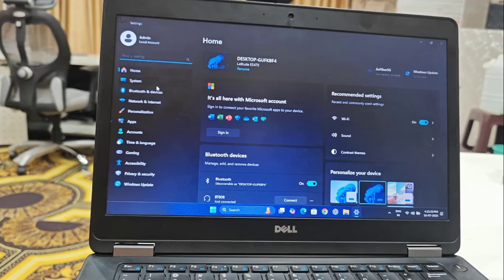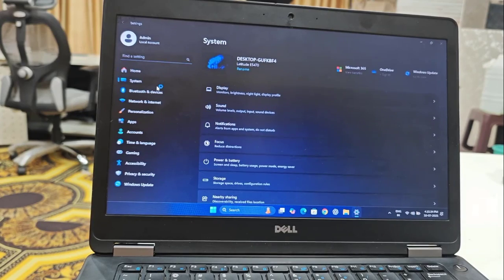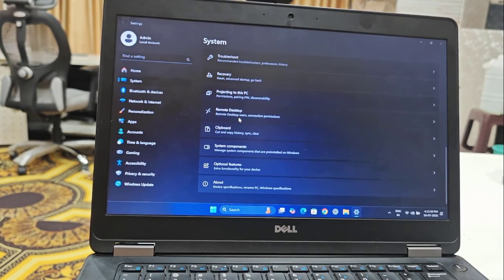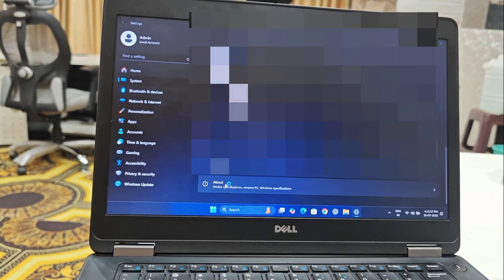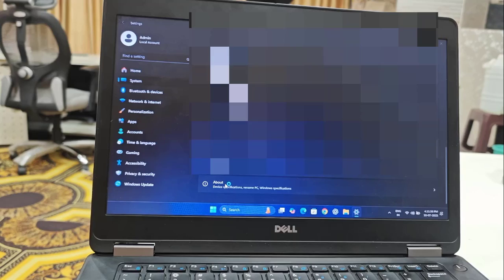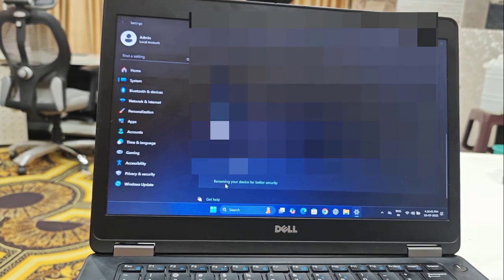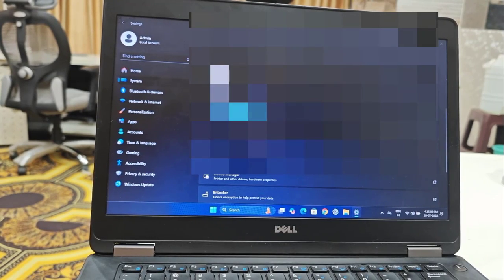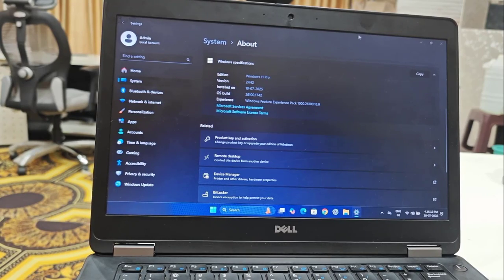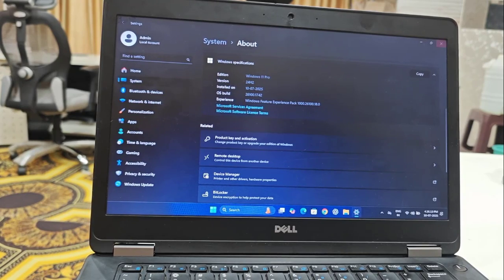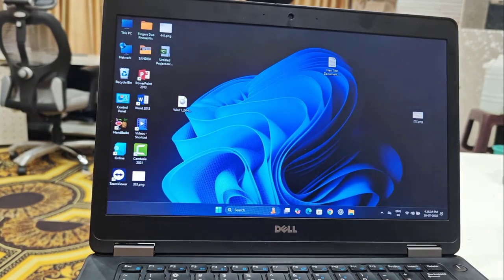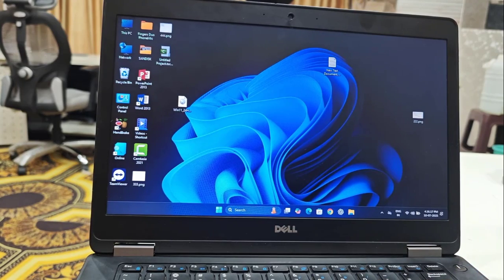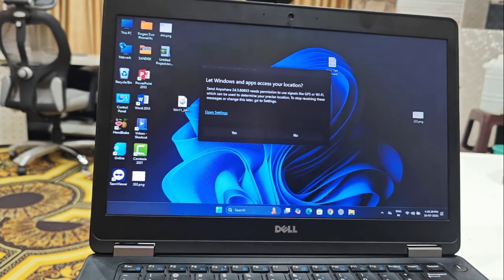Go to System and here in the About section, look at that: Windows 11 Pro, version 24H2. I have successfully upgraded Windows 11 on unsupported PC or laptop.